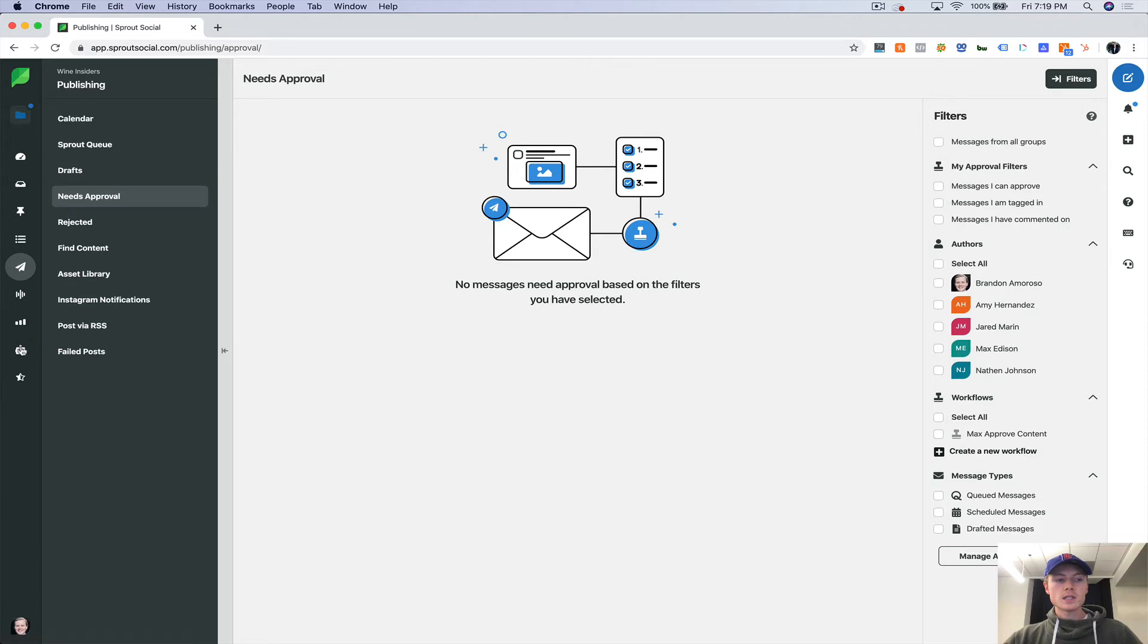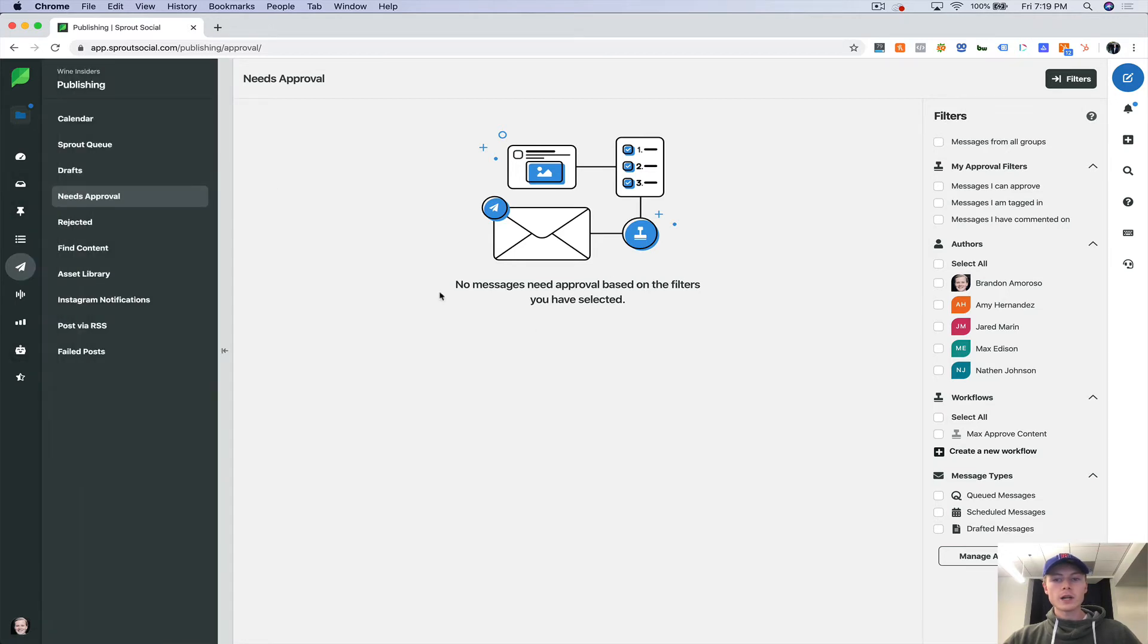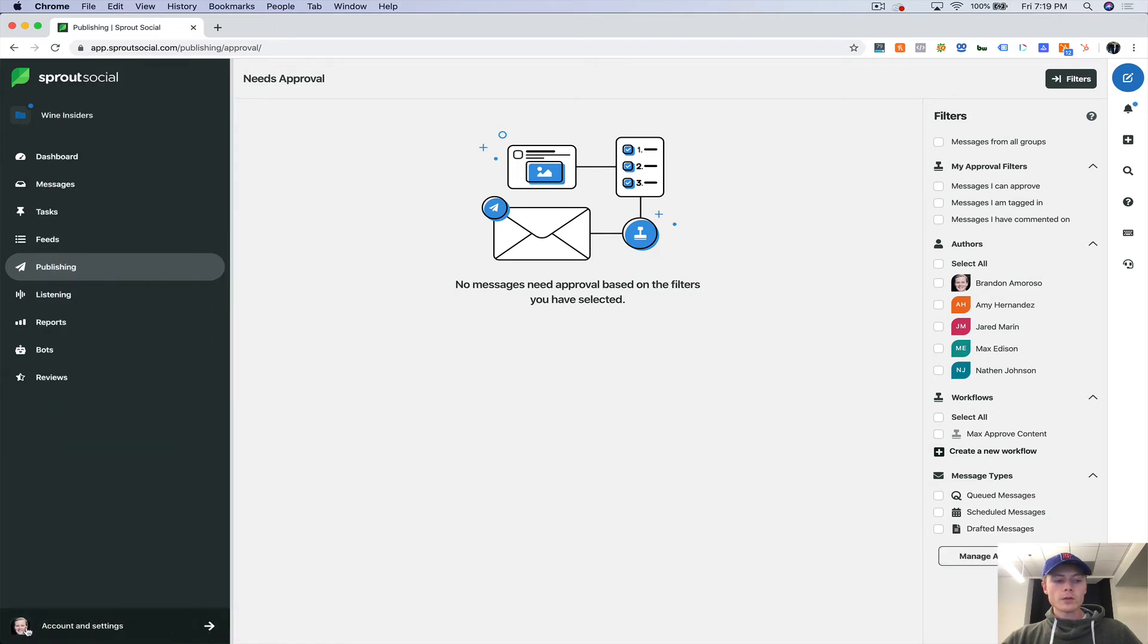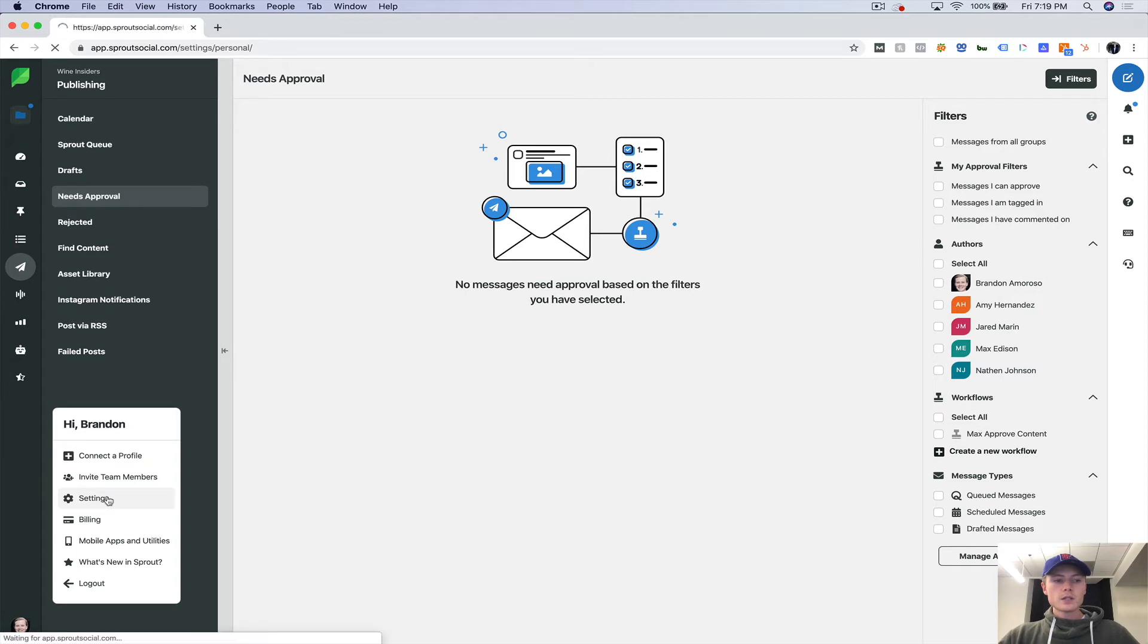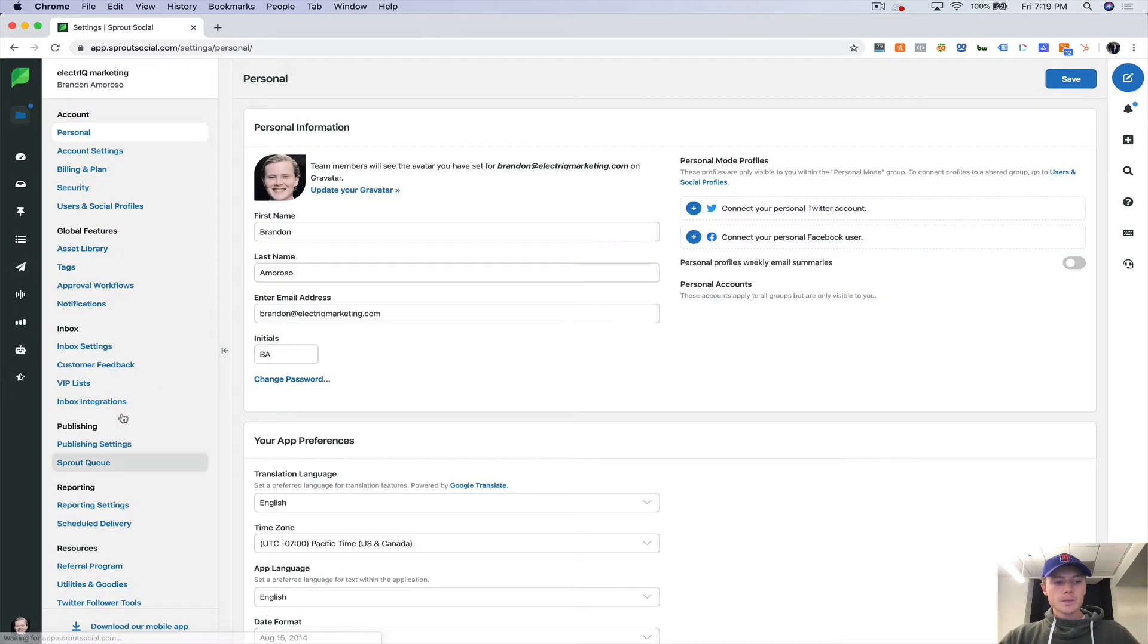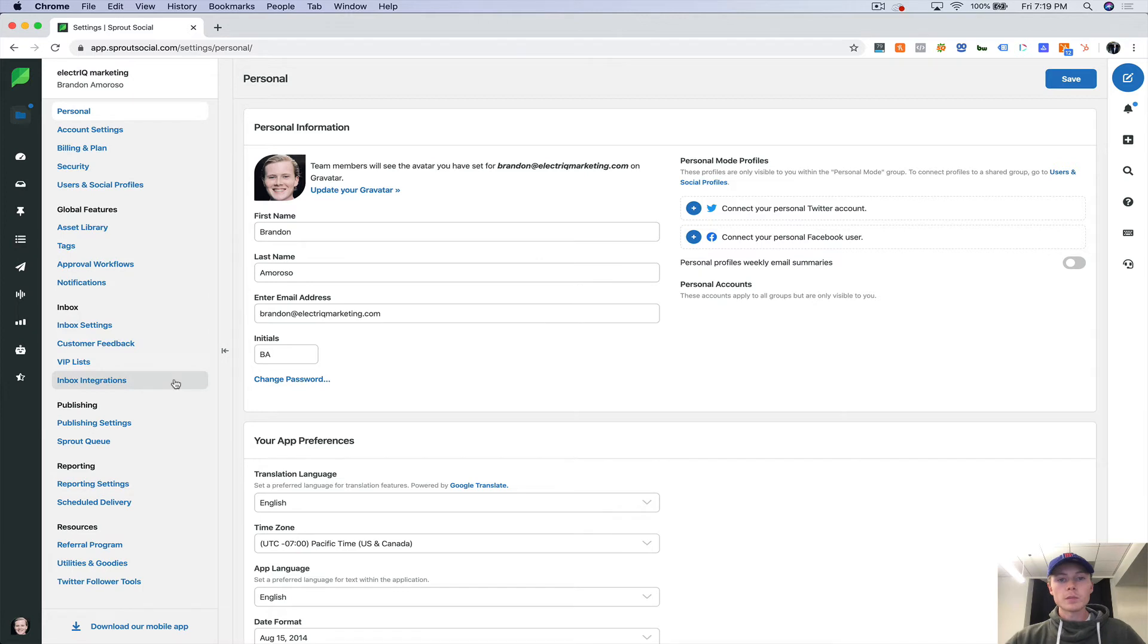So that's a little bit about the needs approval workflow. And again, if you want to set up a workflow, you can either do it by going through here. You can click on manage approval workflows here, or you can go to your account settings. So if you go into your settings here, you'll see approval workflows right there. That's where you can set them up as well.